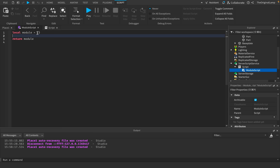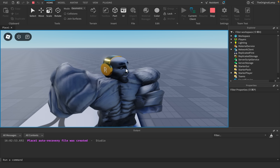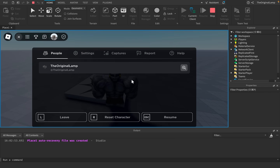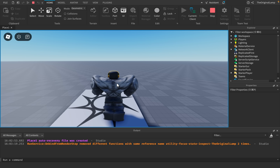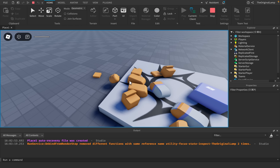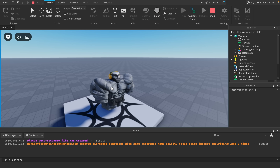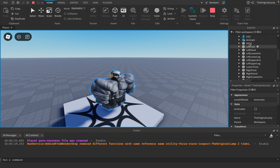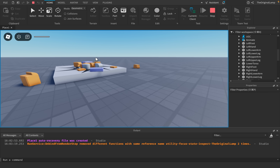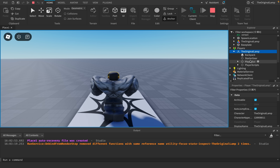The second-to-last confusion is Player versus Character. Your character is your physical presence in the game. But when you respawn, there's a split second where your character gets deleted — Roblox still needs to know you're playing, so it separates the two. Your character is a Model inside the Workspace containing your accessories, Humanoid, and body parts. I can delete my head and that kills me.